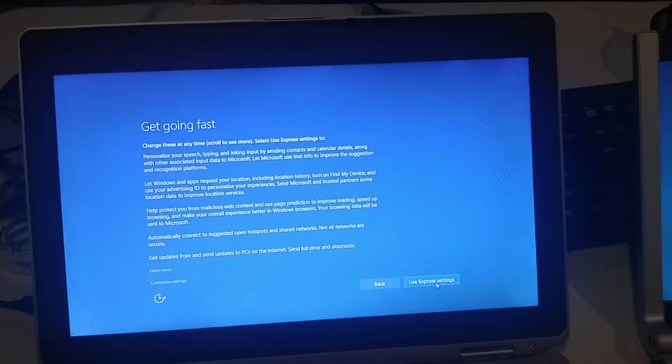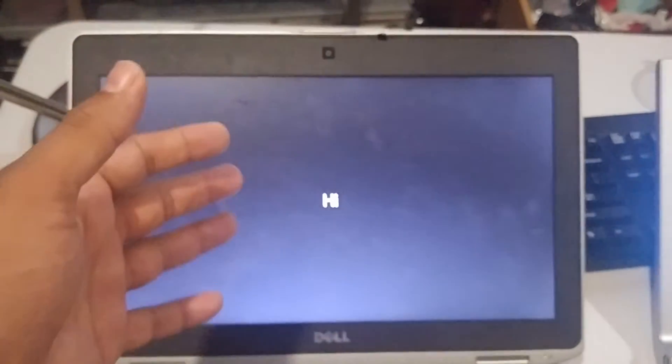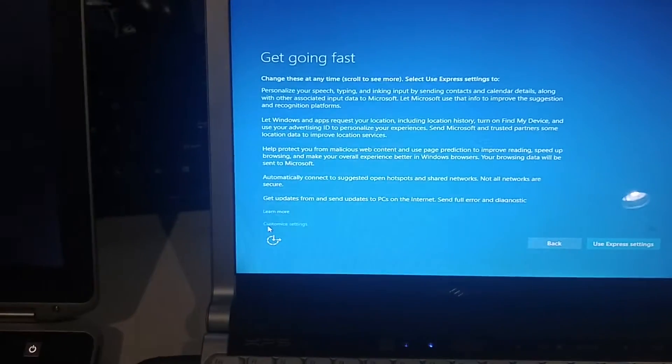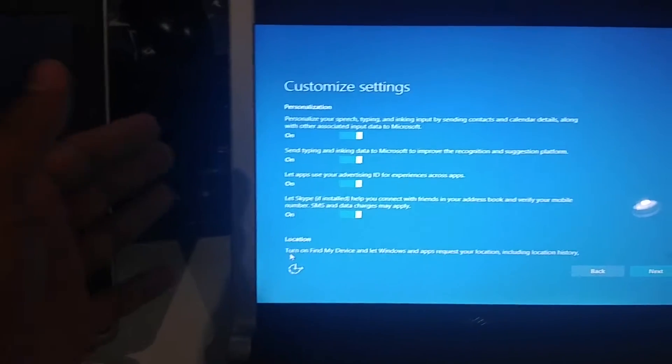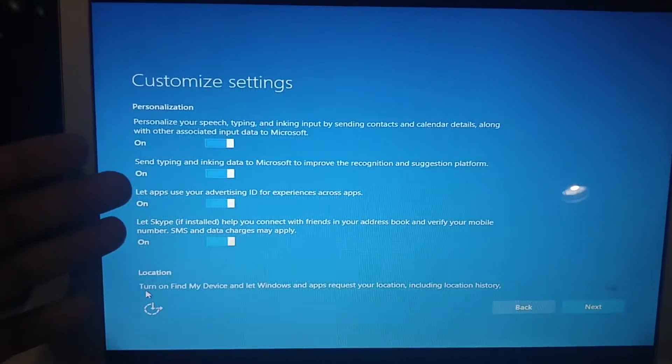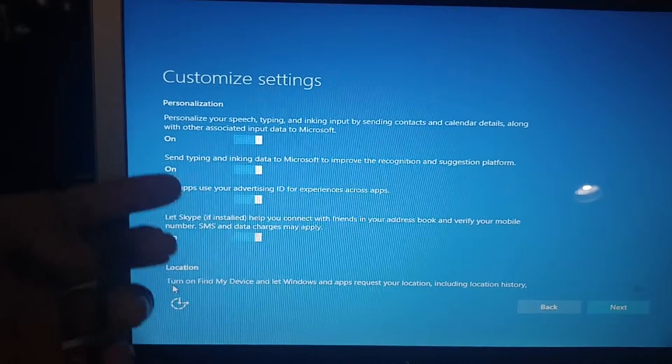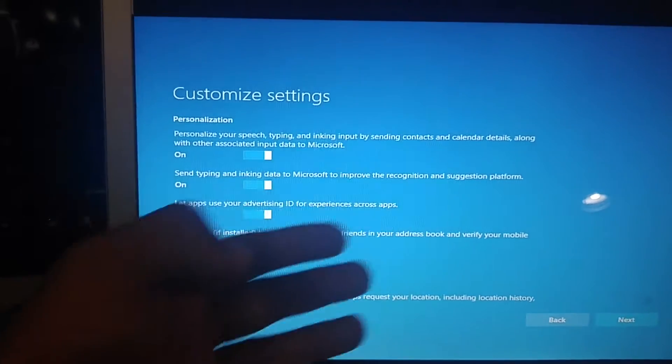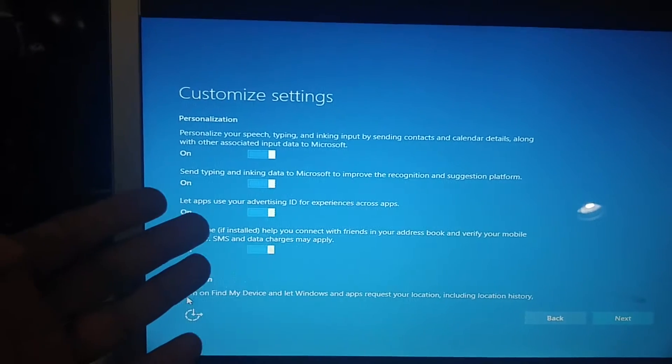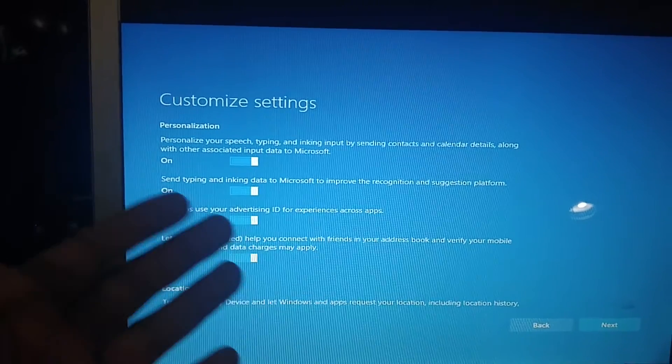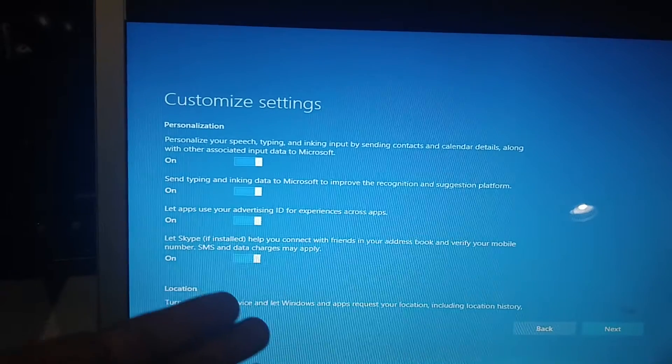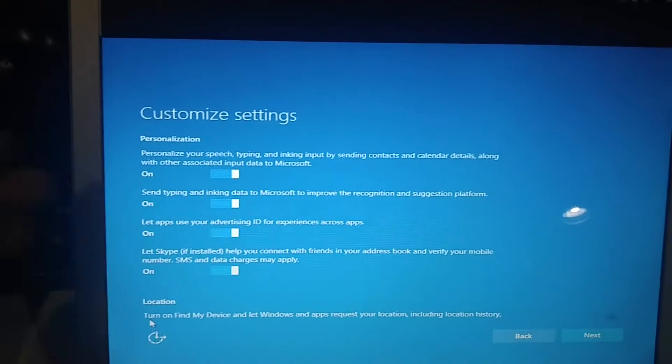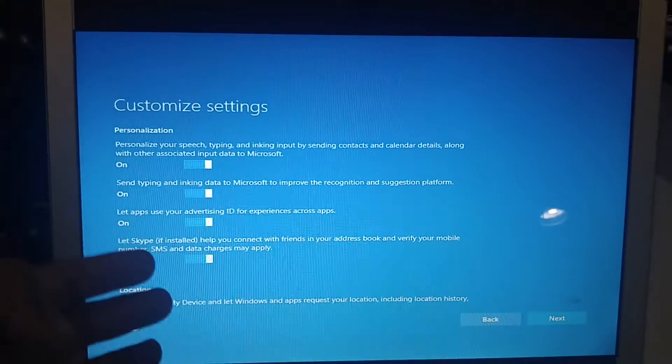On this laptop I'm going to use customized settings. On this one I'll use custom settings as well. If you choose these settings you can see personalization is on, send typing and inking data to Microsoft, let apps use your advertising ID, let Skype help you connect with friends. There's a lot of things that if you didn't know and used the express settings, you would have turned on all of these options.